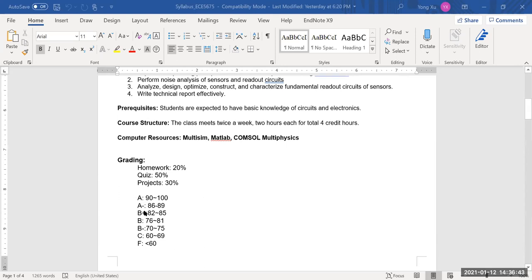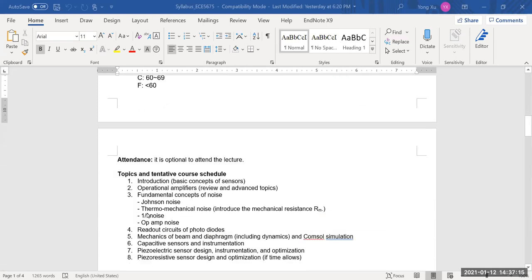The grading scale: A is 90 and above, A-minus is 86 to 89, and B-minus is 70 to 75. For master's students, the minimum passing score is a B. Attendance, as mentioned, is optional for lectures.